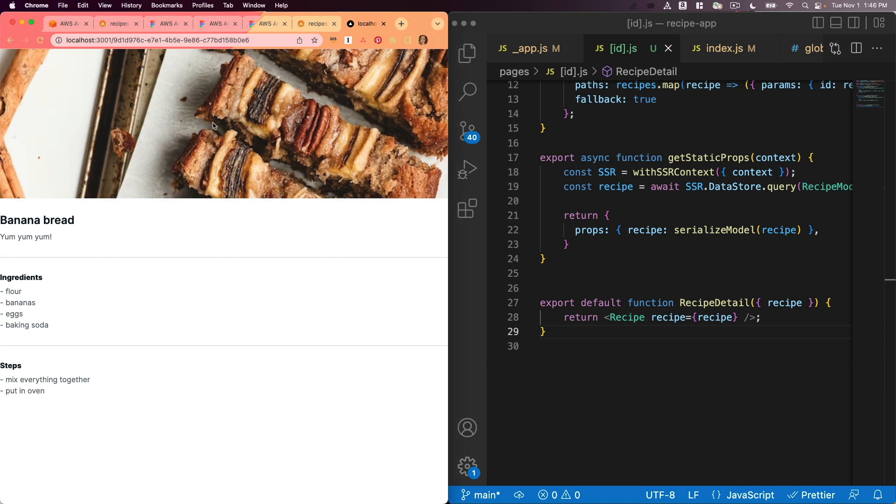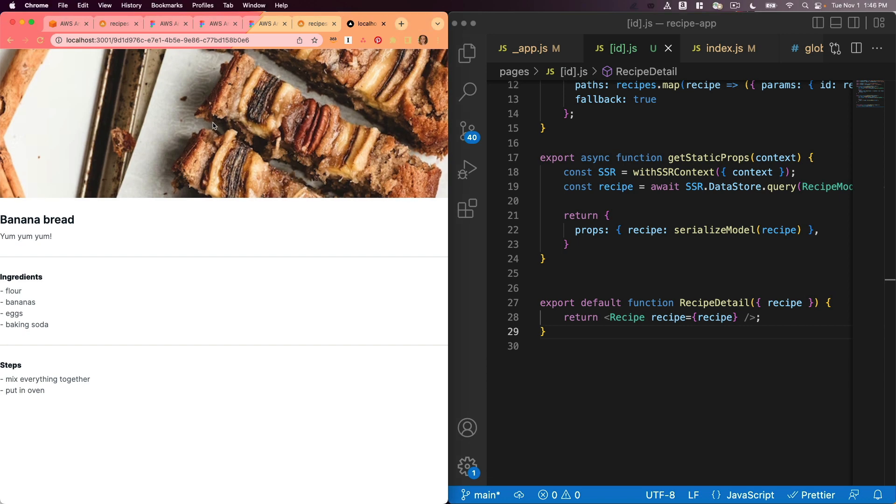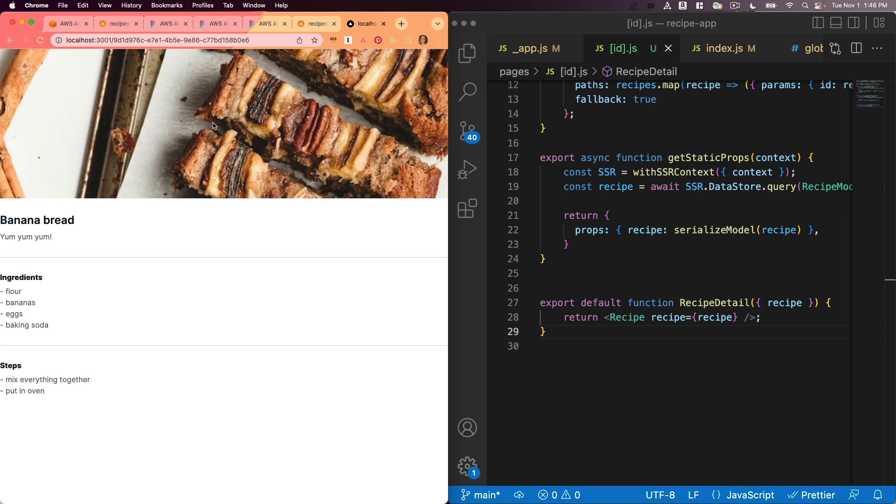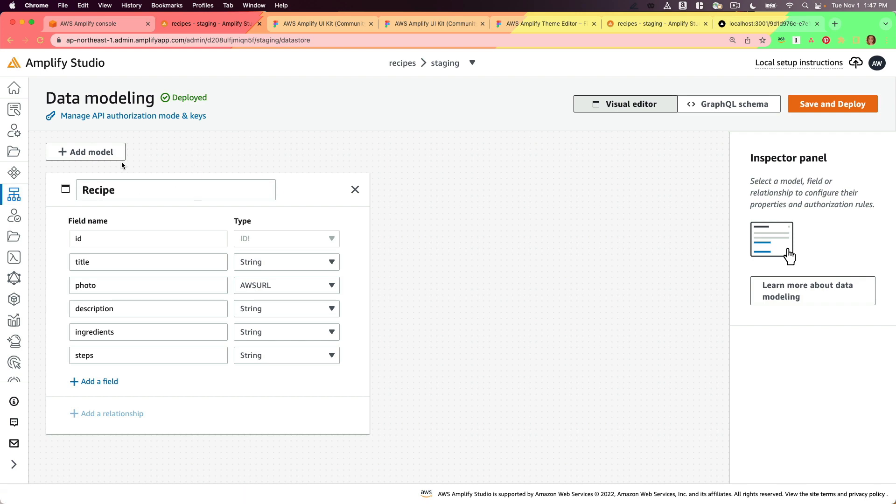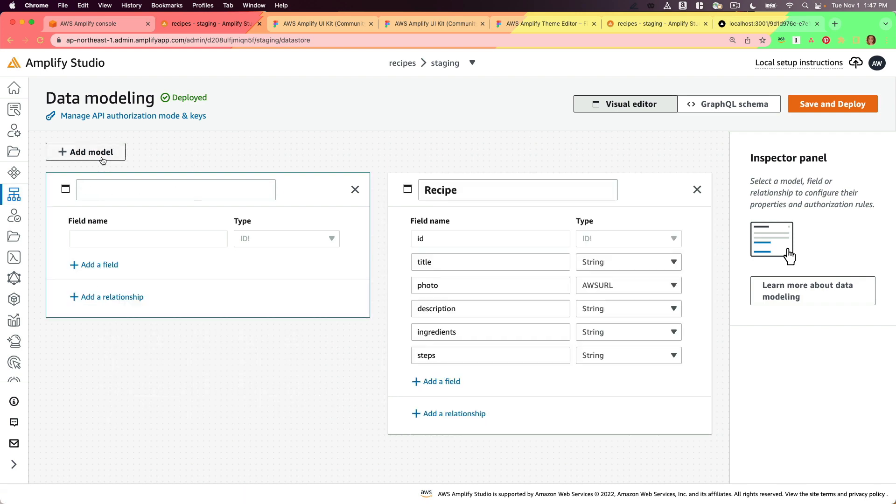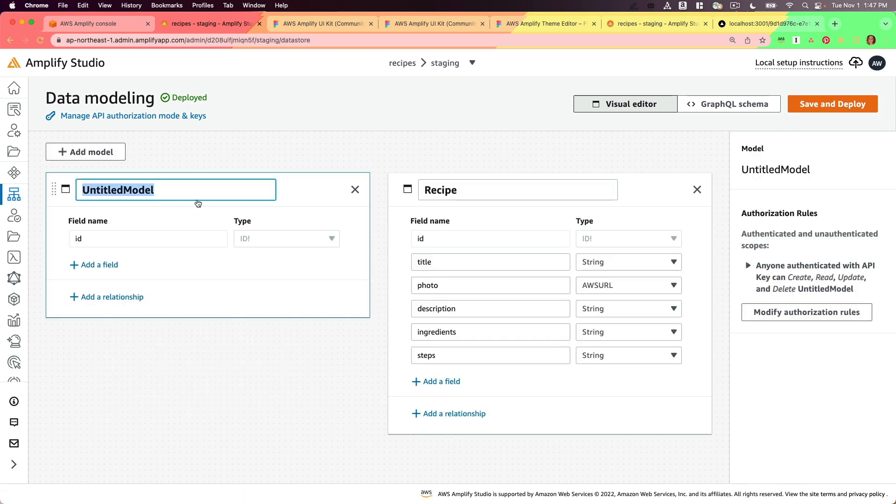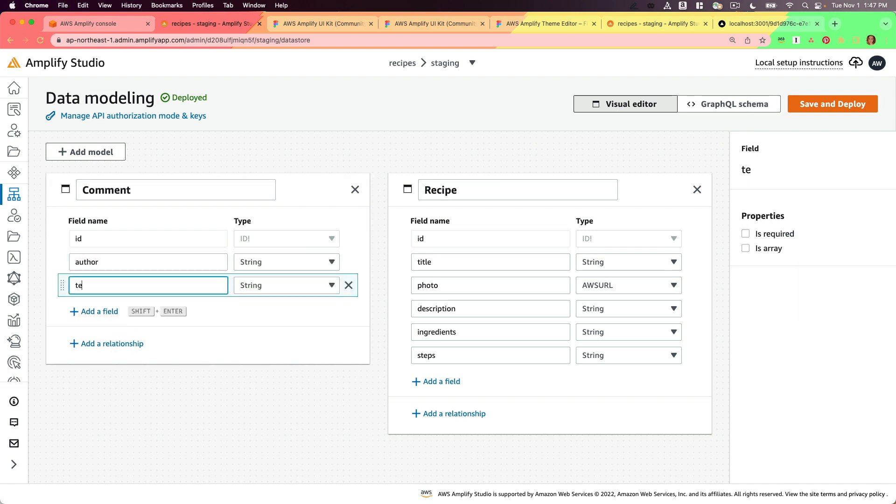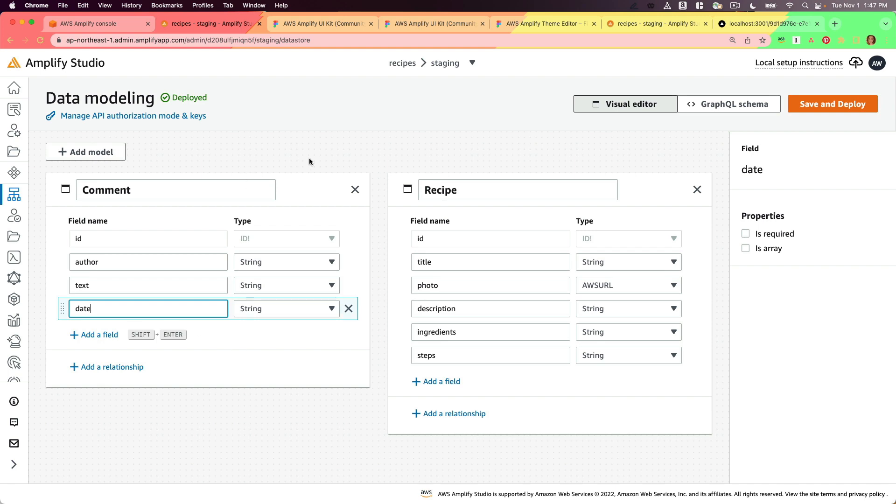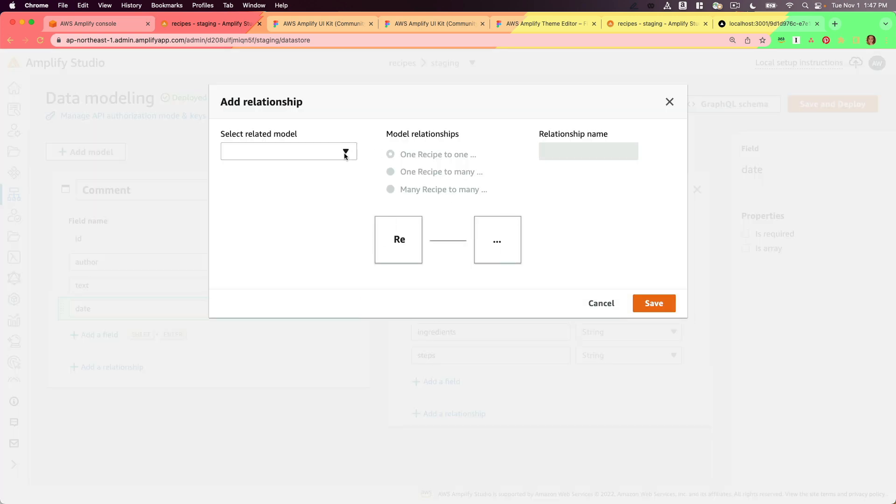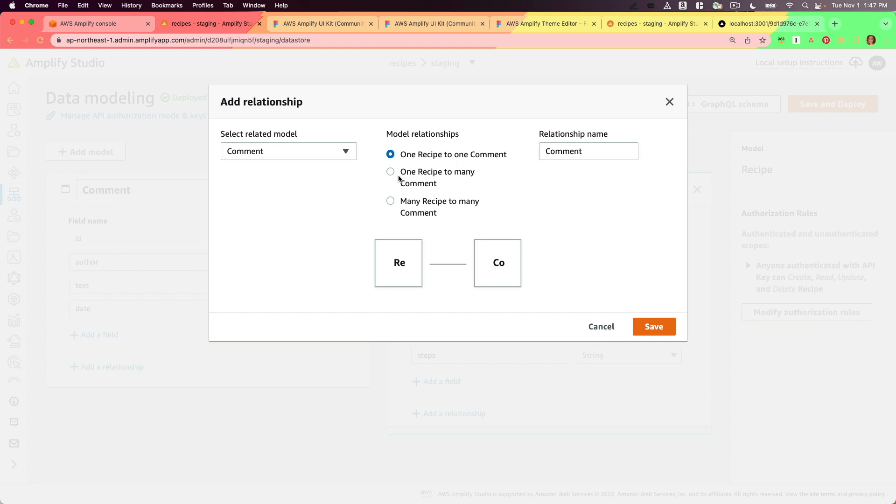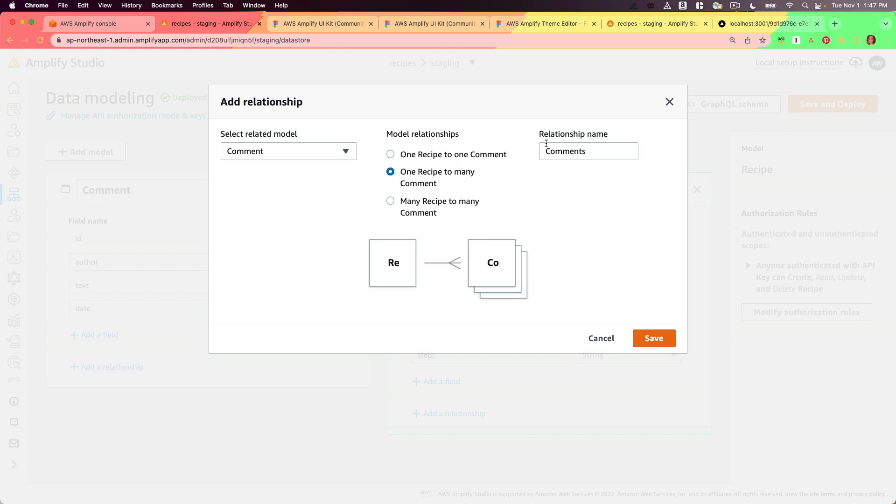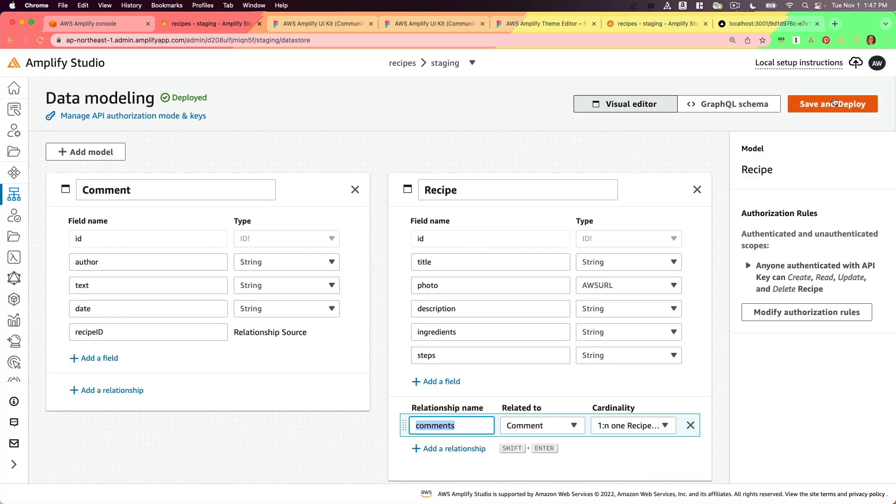The next thing that I want to do is show you how to add data models that are nested within this. So for example, each recipe could have comments. How would I display a list of comments on this recipe detail page? I'm going to go to my data tab and add another model. This model will be named comment. It'll have that ID, author, text, and date. And I'm going to add a relationship here. So each recipe is going to have many comments. I like to make my relationships lowercase. So I'm going to rename mine to comments. Then I'll save and deploy.